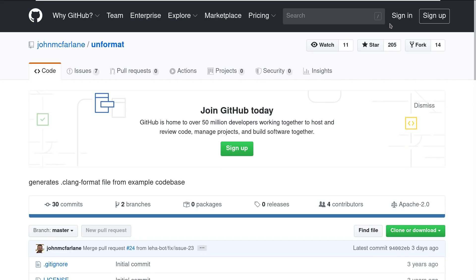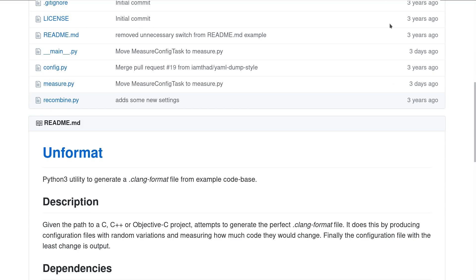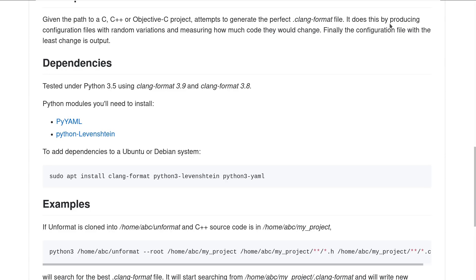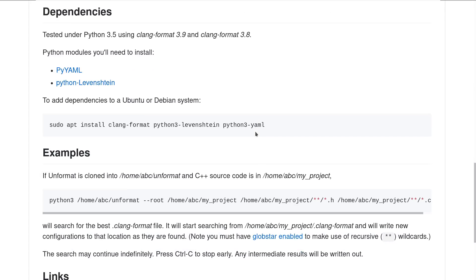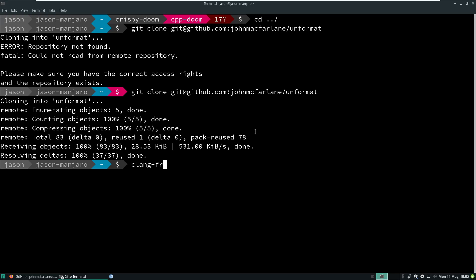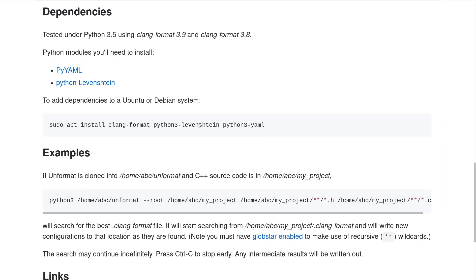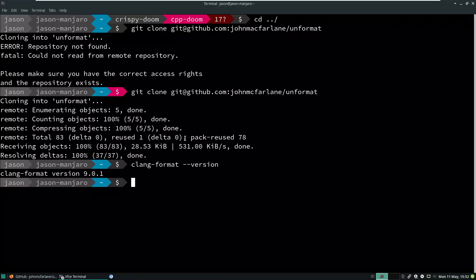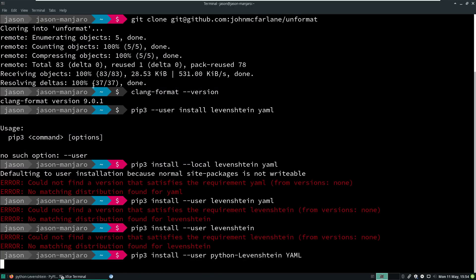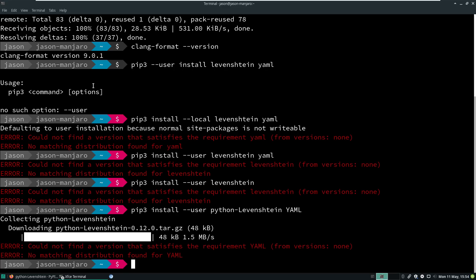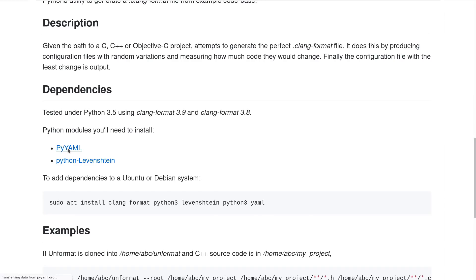That has been checked out and I should already have everything that I need installed. I've got a lot of Python and stuff installed. This has been tested up to clang-format 3.9 — we're probably going to be using clang-format 9 or something like that. Clang-format 9 comes up as my default. Third time's a charm, maybe. And pyyaml.